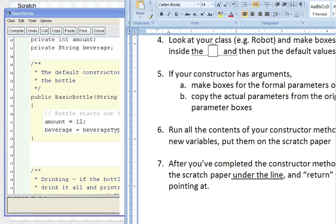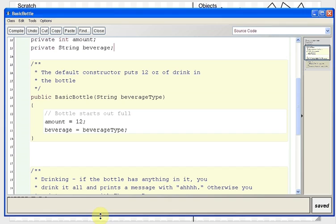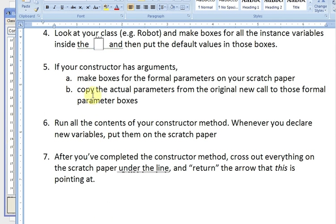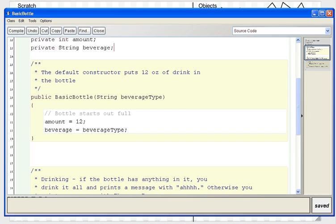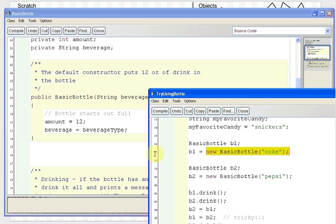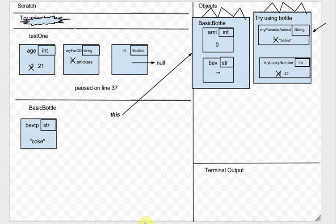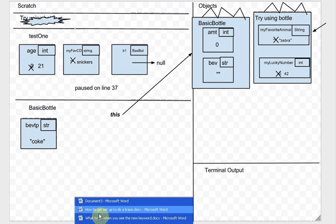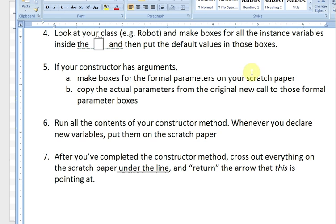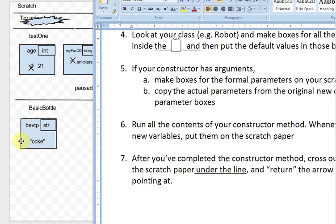If your constructor has arguments, make boxes for the formal parameters and copy the actual parameters. Our formal parameter is called beverageType. The actual parameter was Coke, from inside our TryUsingBottle method. So we make a box of type String called beverageType in the scratch area and put Coke in there.